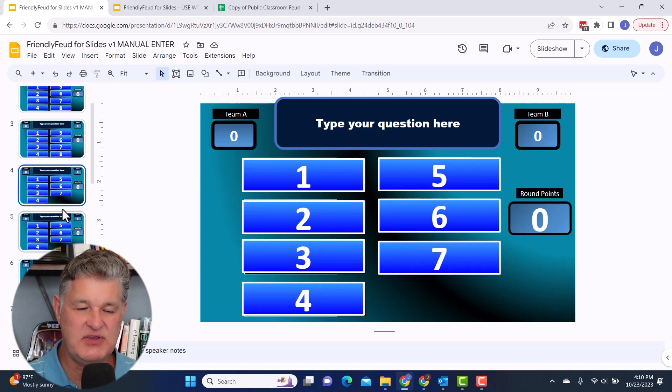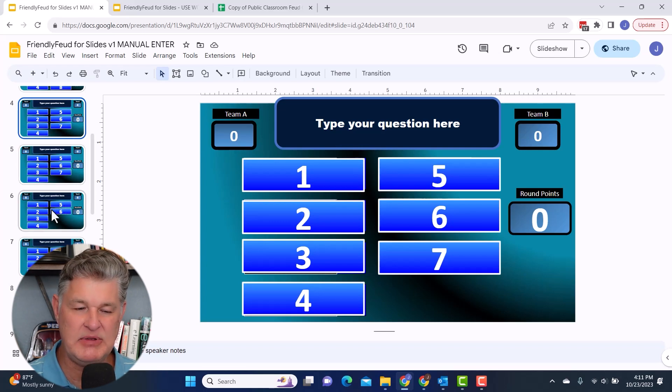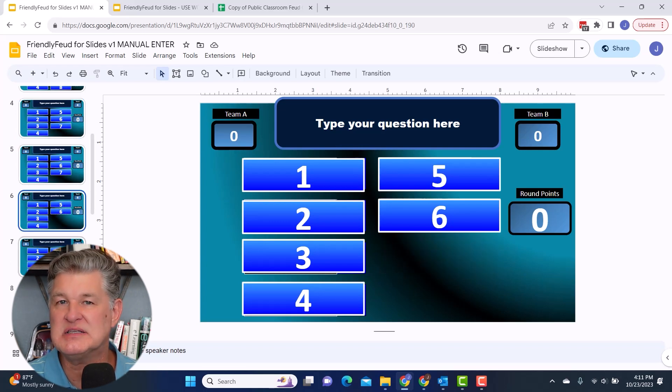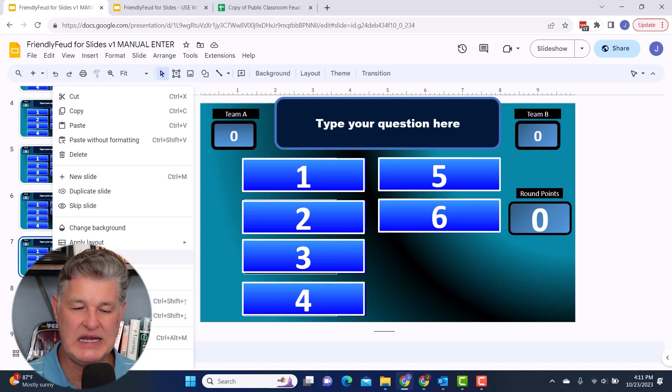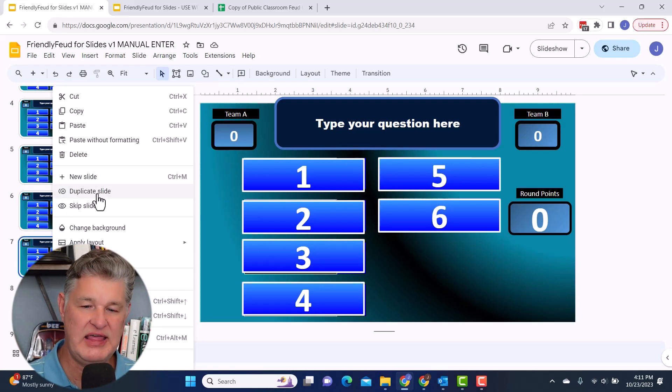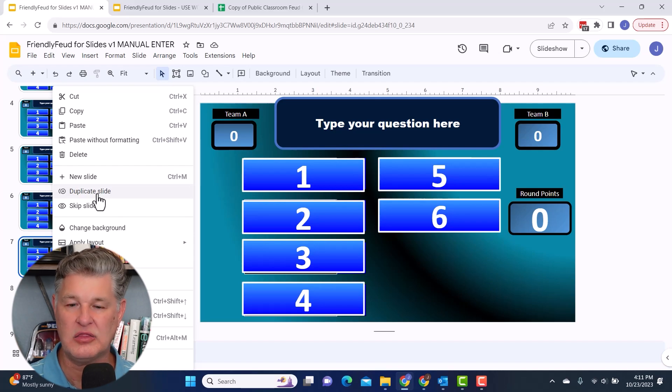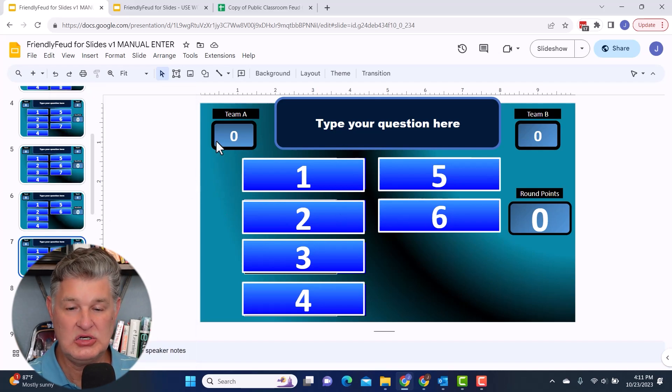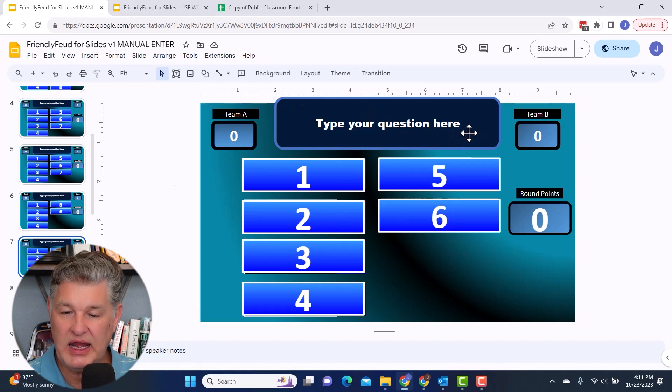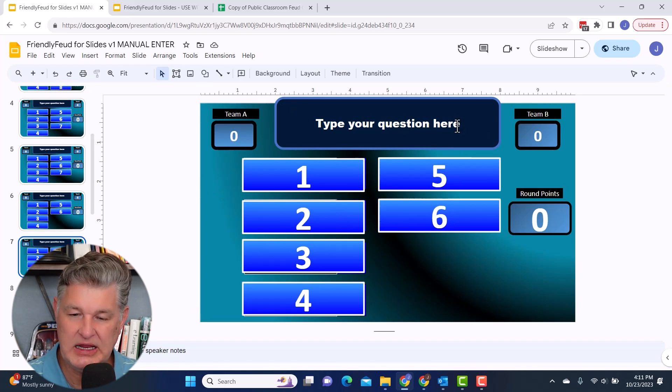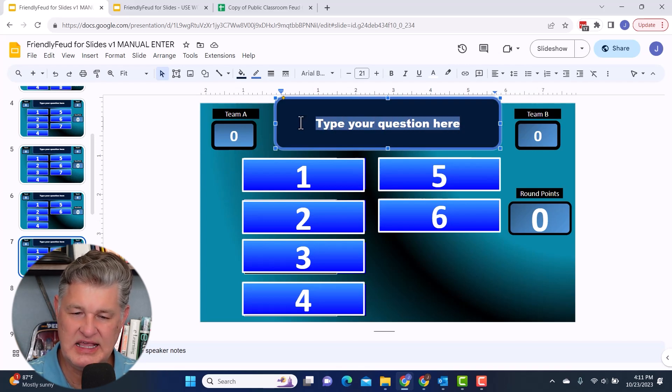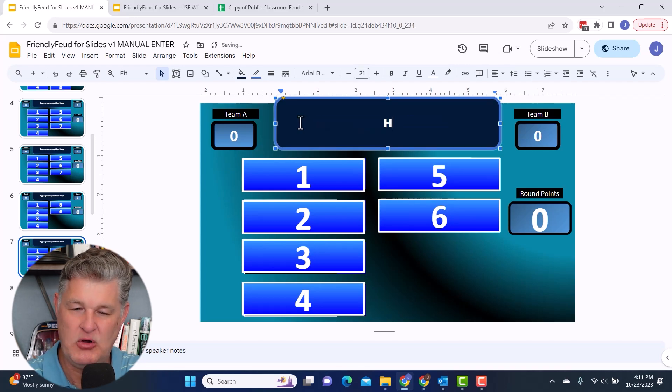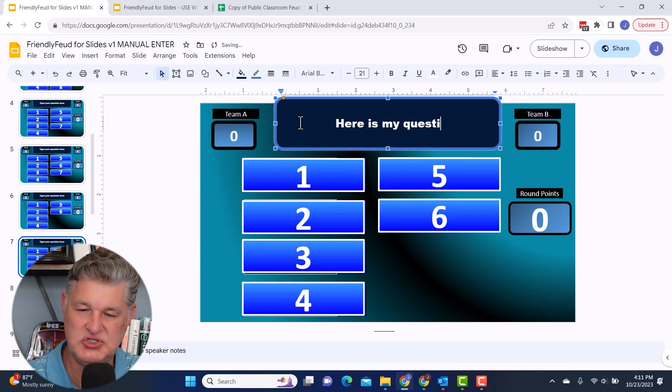And then what you can do is if you need more of any of these, like maybe I need three slides that have a six. Well, all you have to do is right click and duplicate slide. And that's how you can create another slide for this. And then you're just going to go in and type in your question. So like for right here, I'm just going to highlight this and type over it. Here is my question. Great.